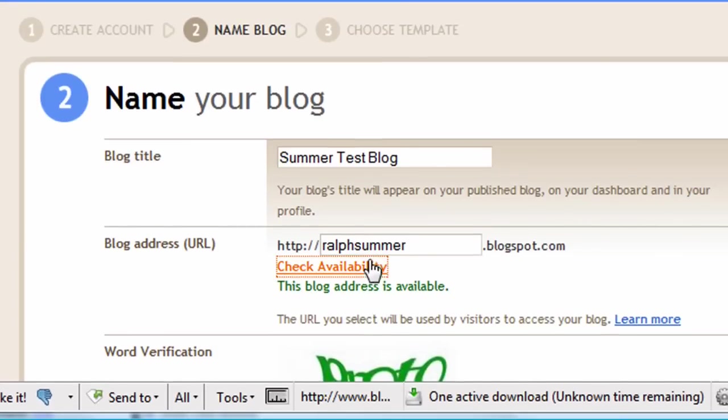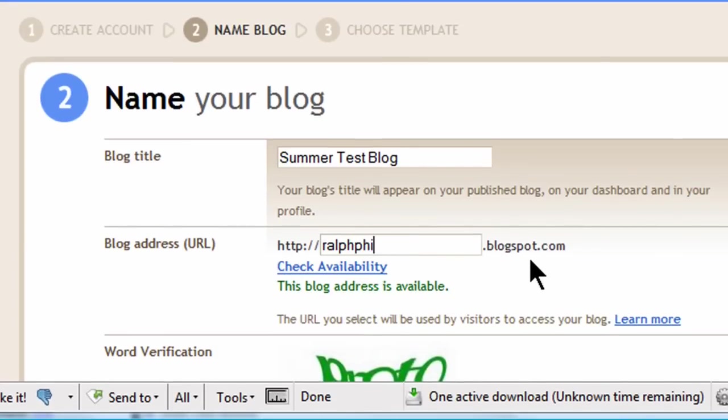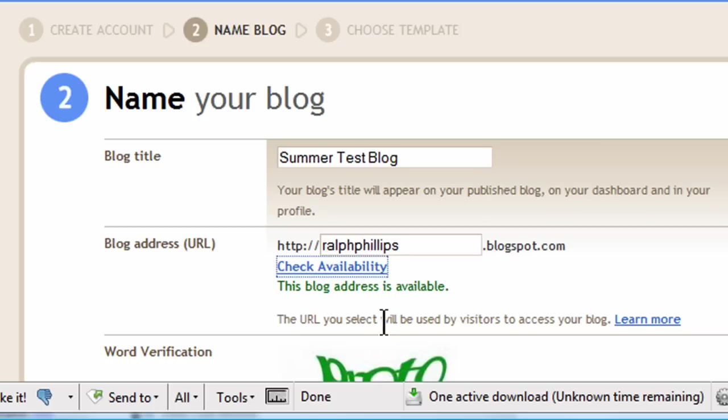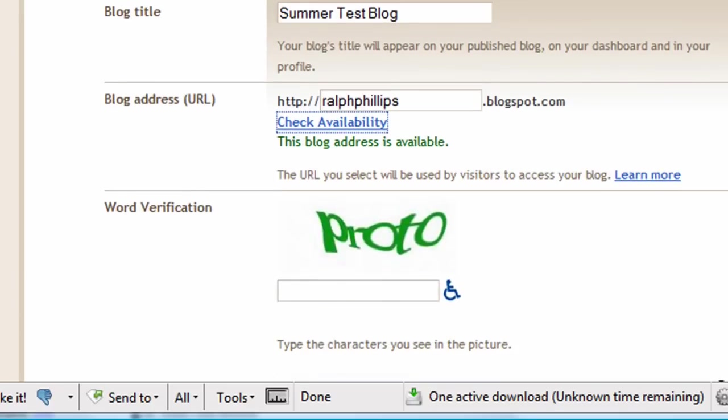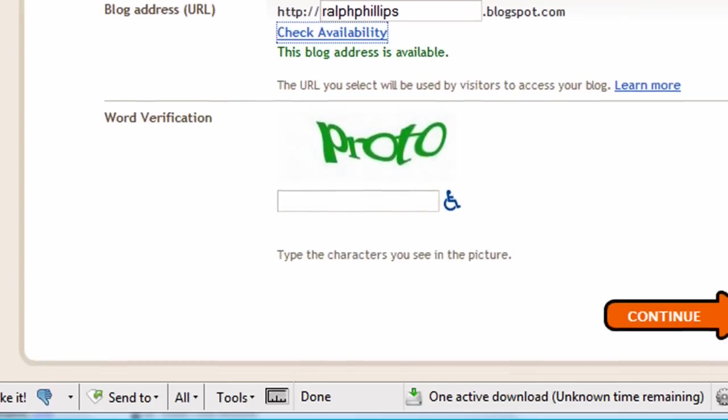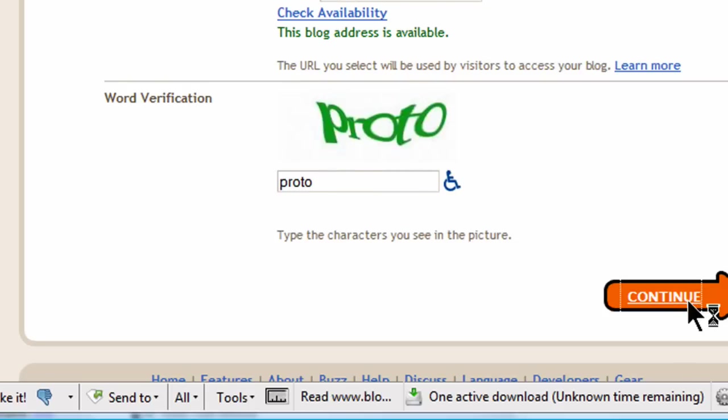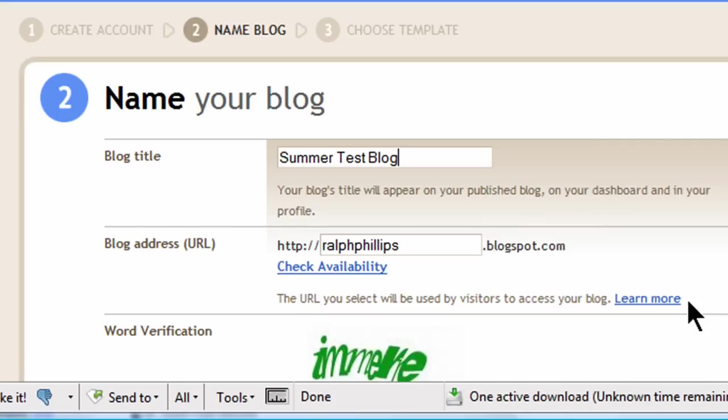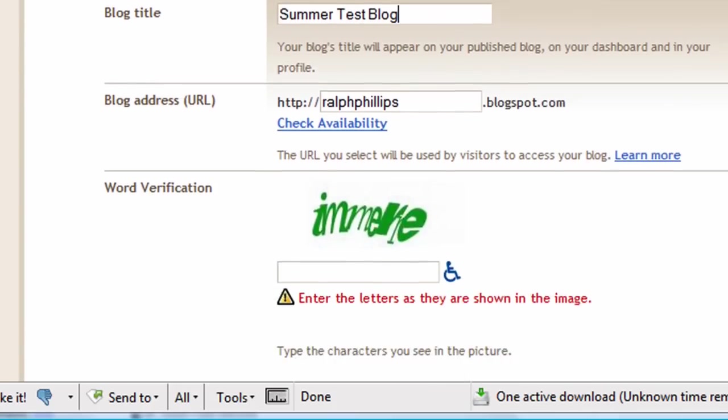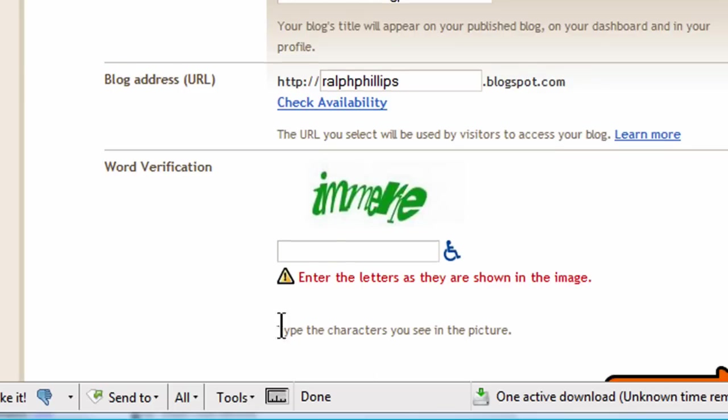So I'm going to check. Let me make sure that I'm not script blocking here. Allow blogger. And let me do this again. Great, it's available. So let me see if I can do Ralph Phillips. Check availability. Hey, that's available too. I'm going to grab that one. Ralph Phillips is free for me to use. Alright, word verification. Oh great, I always suck at these. I think that's a P-R-O-T-O. I'm going to use all lower case letters. Uh-oh, I must have screwed up on it.